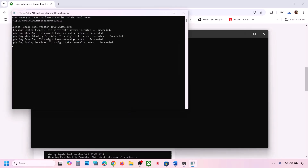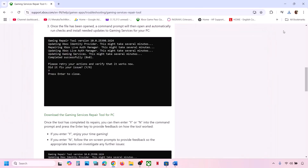Click on Yes to allow and let the process complete. This process may take some time, and once it is complete you can close this and then check. If it's still not working, continue to the next step.